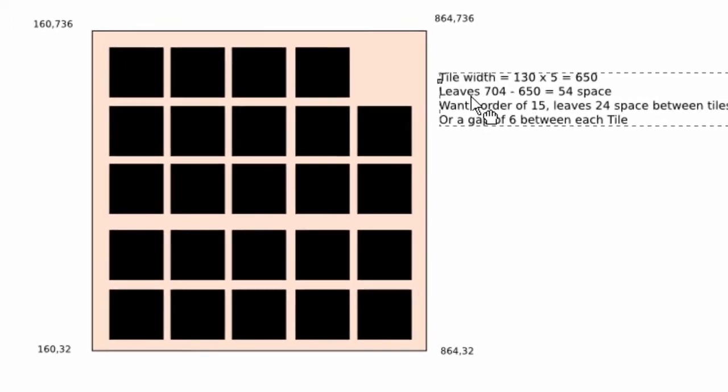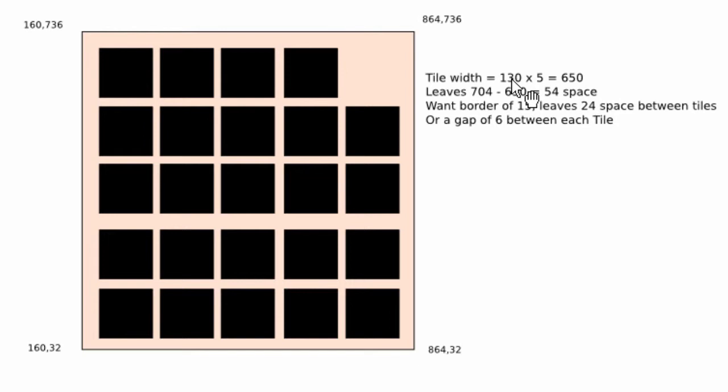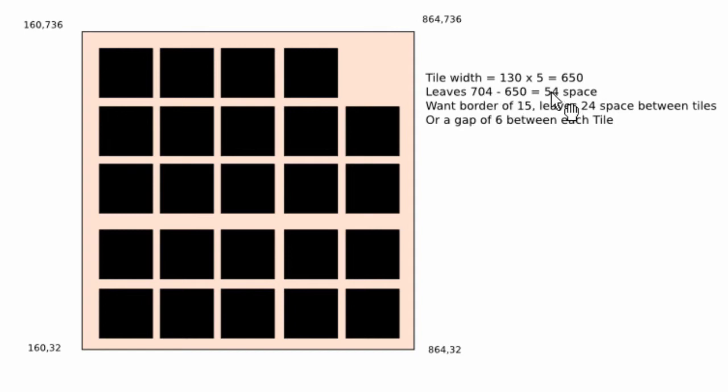So if we have a look at what we actually have, we have the tiles that have a width of 130, and there are five of them, so we have 650 pixels taken up by the tiles. So that leaves us 54 pixels free across to play with.